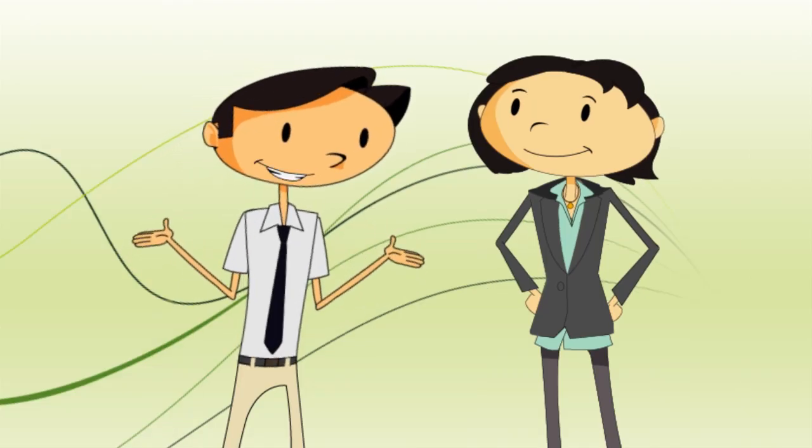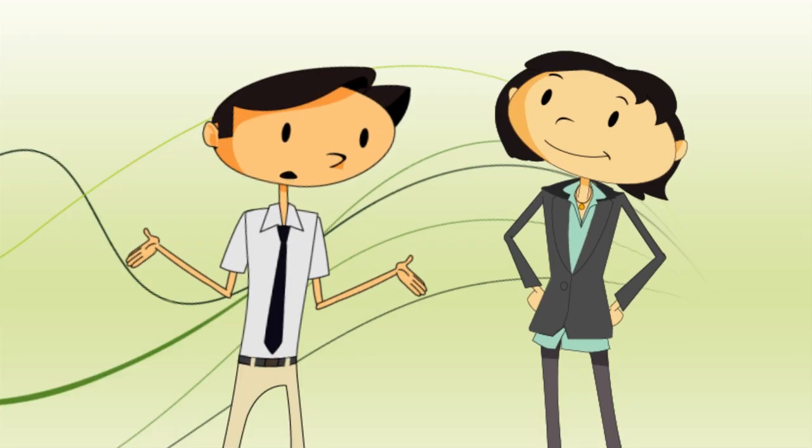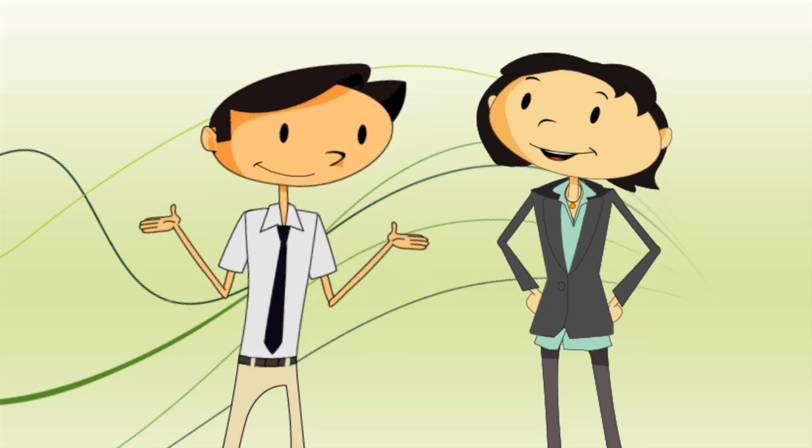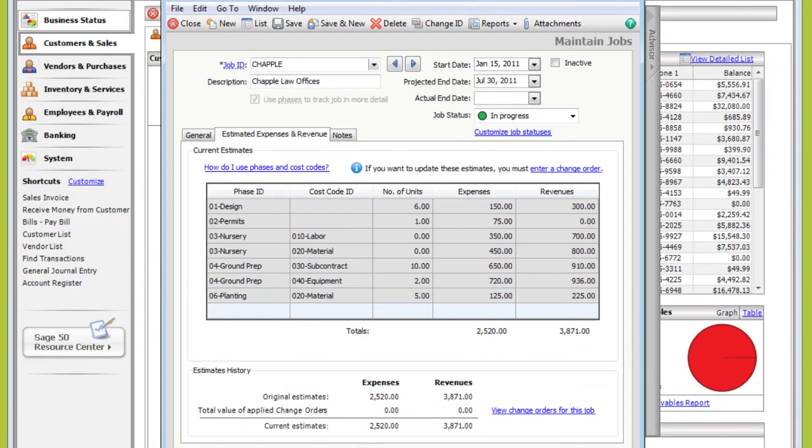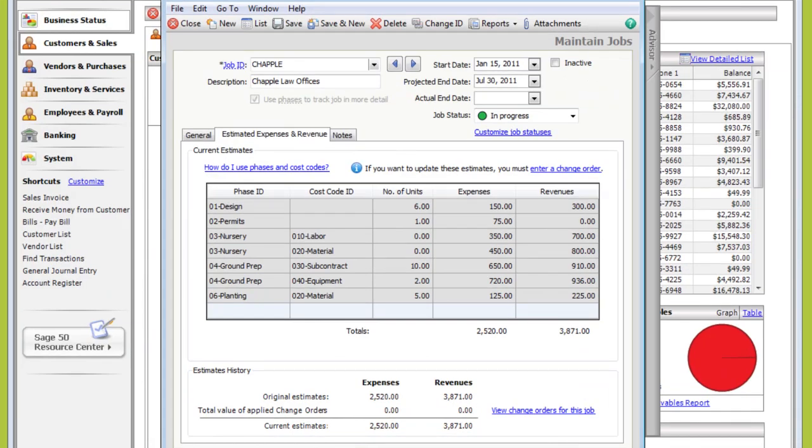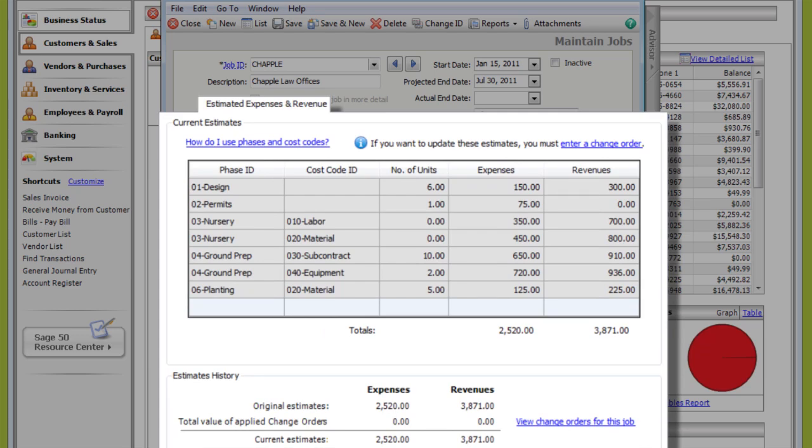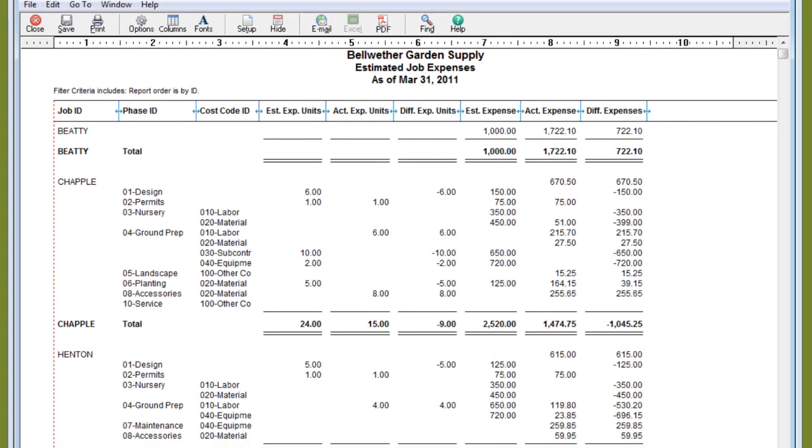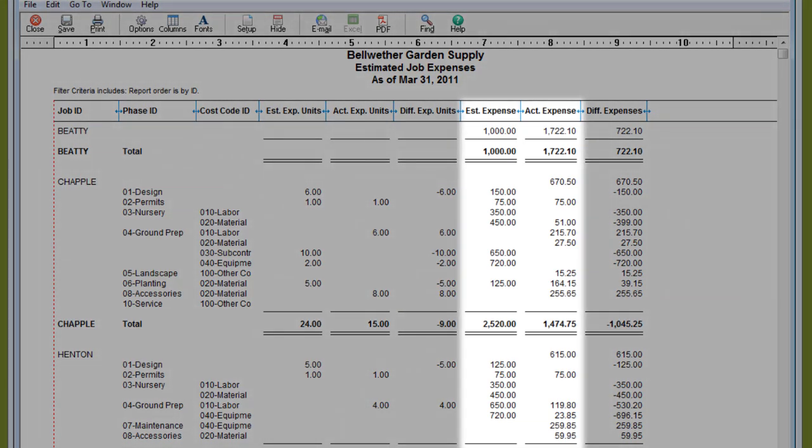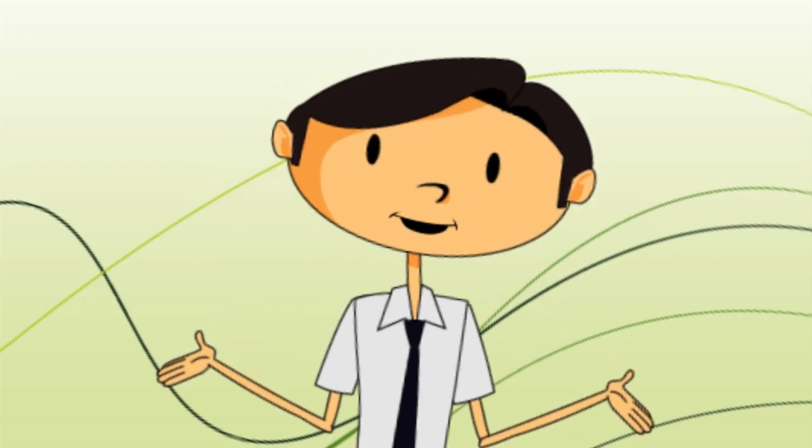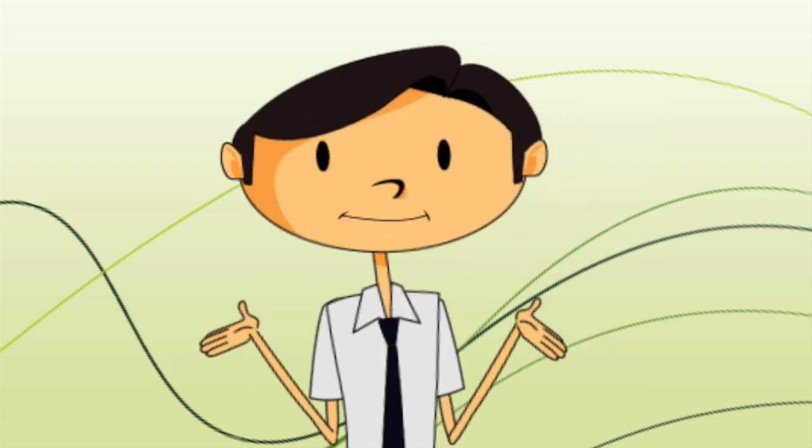Is there a way to compare the costs of current projects with similar jobs I've done in the past? Sure. When you set up a job record, you can enter estimated expenses based on actual amounts from previous jobs. Then use the estimated job expenses report to compare estimates with current costs to stay within budget. Yeah, being over budget would be a disaster.